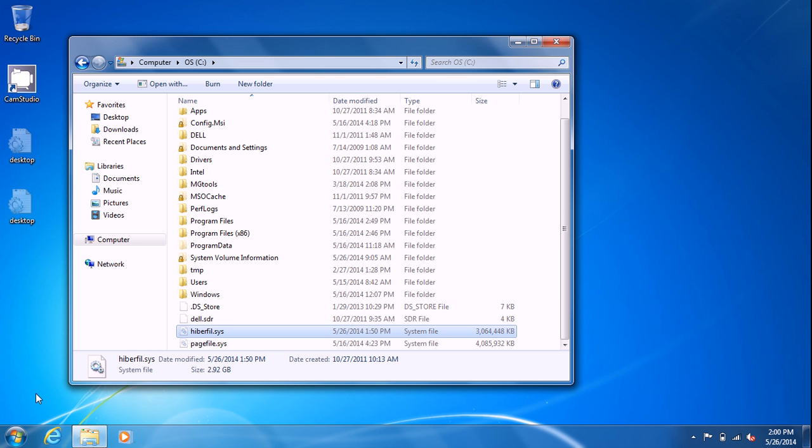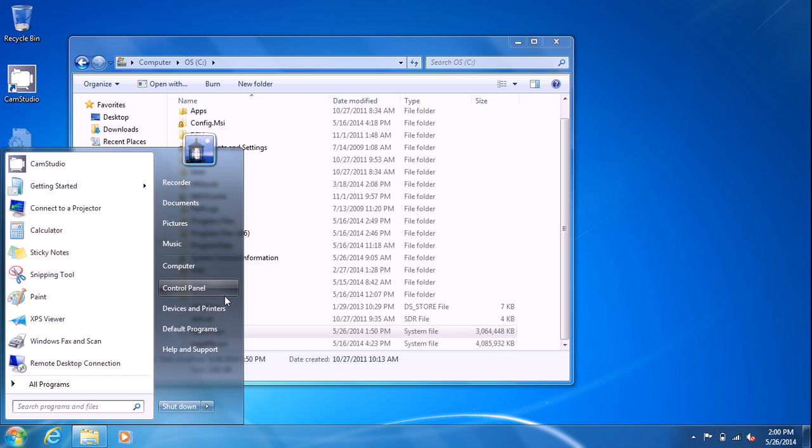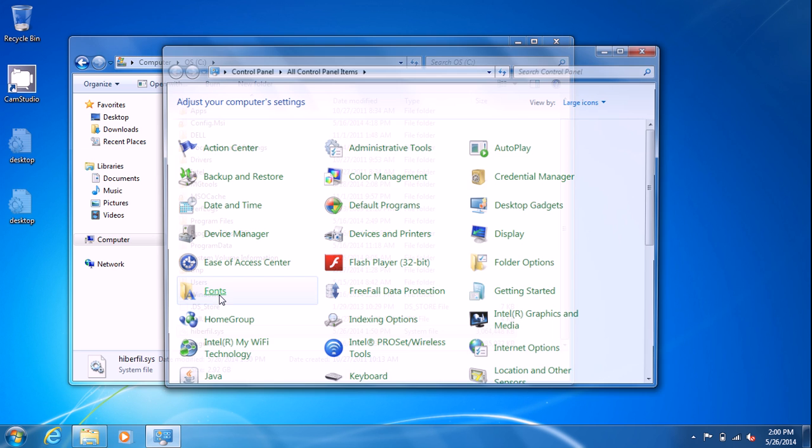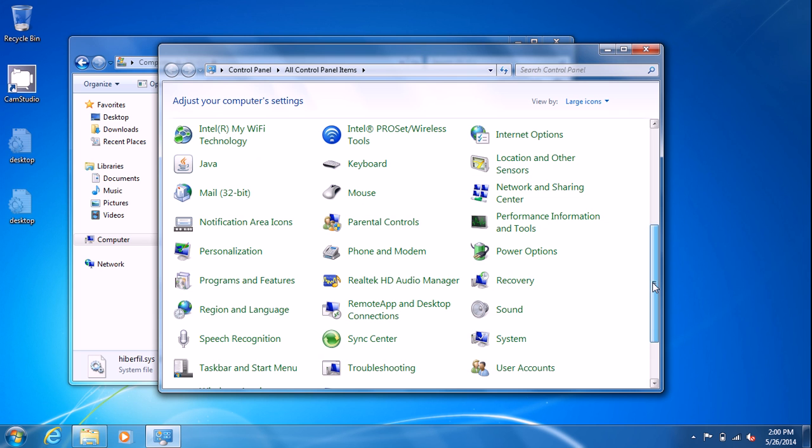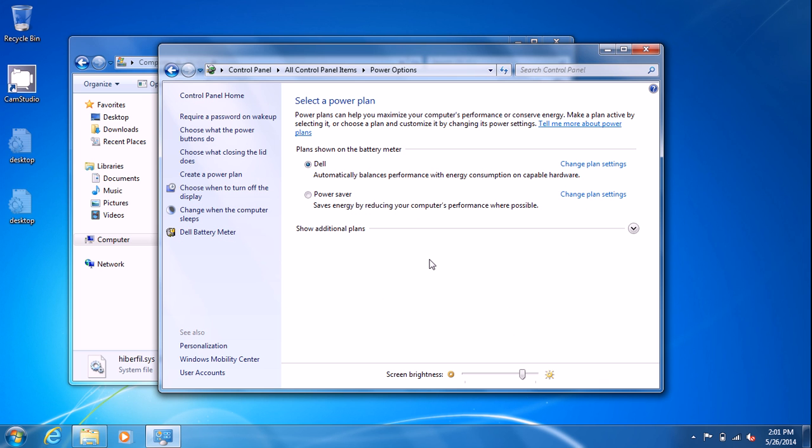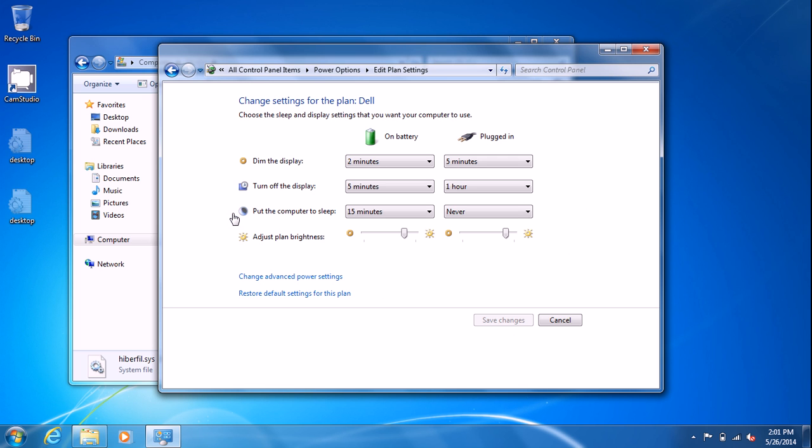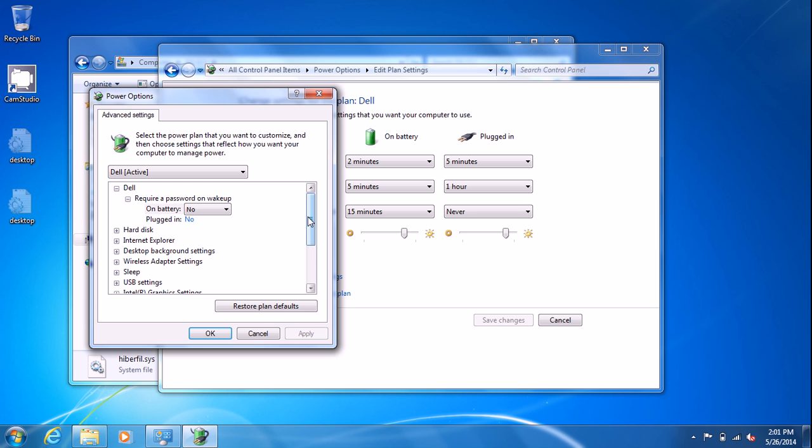So if you want to turn that off, you go down to your control panel and look for your power options. On the left you see change when the computer sleeps. Hibernation is not on this screen, you have to go to change advanced power settings.